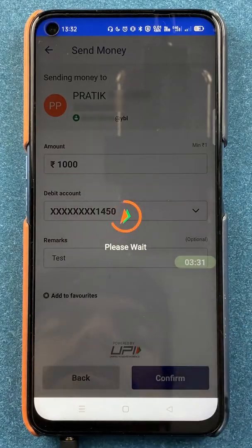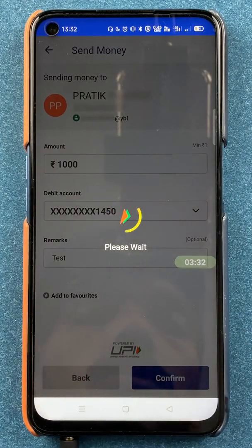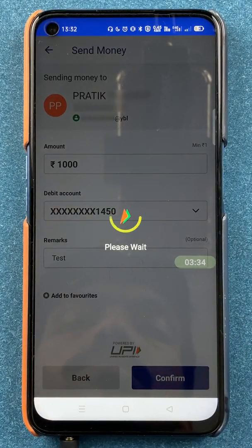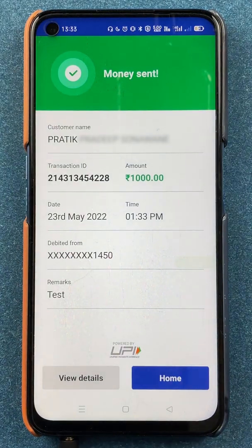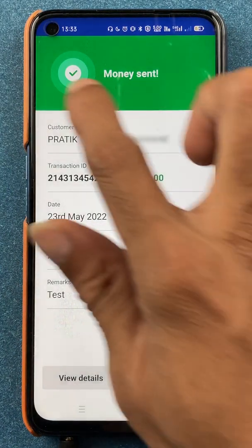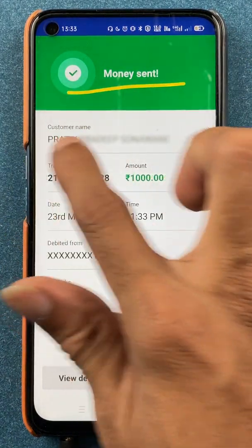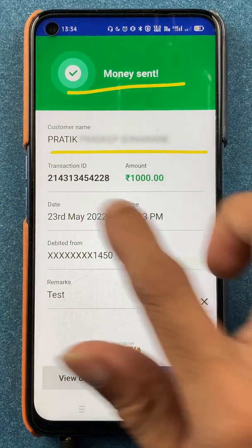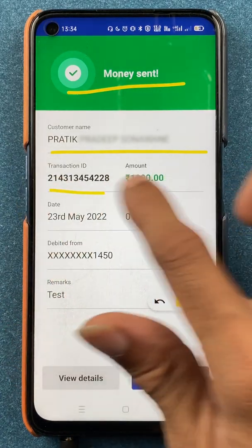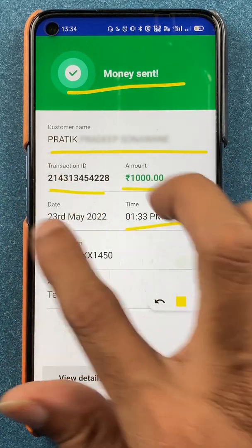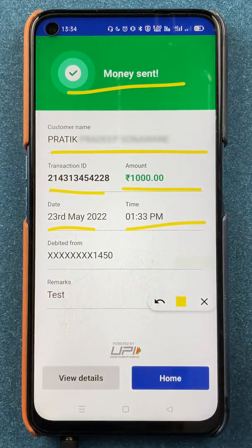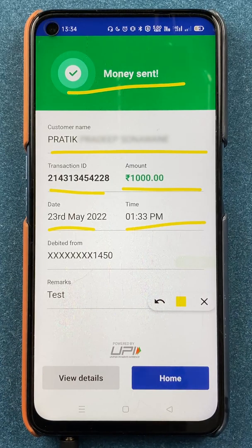The payment is now in process. Once the transaction is successful, you will see a confirmation message where you can check the customer name, transaction ID, amount, and the time and date of the transaction. These are the simple steps to follow if you want to transfer money using a UPI ID in the BHIM UPI application.